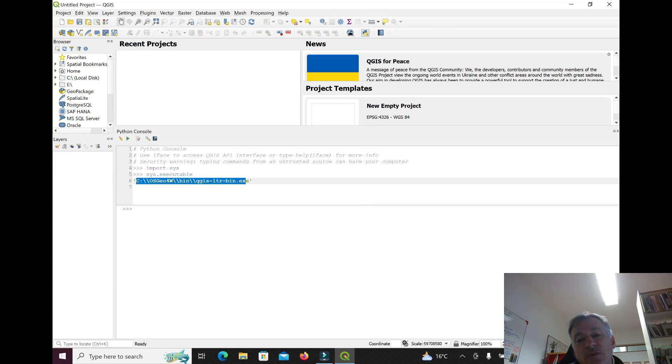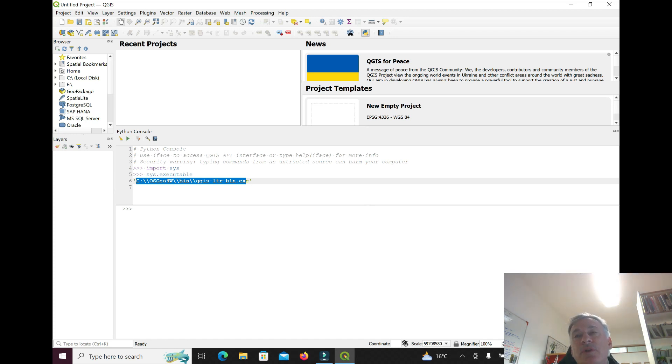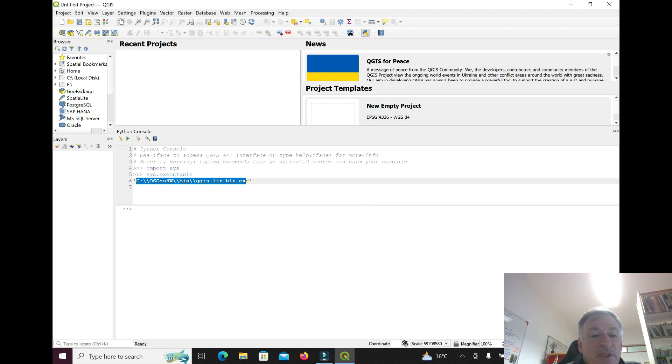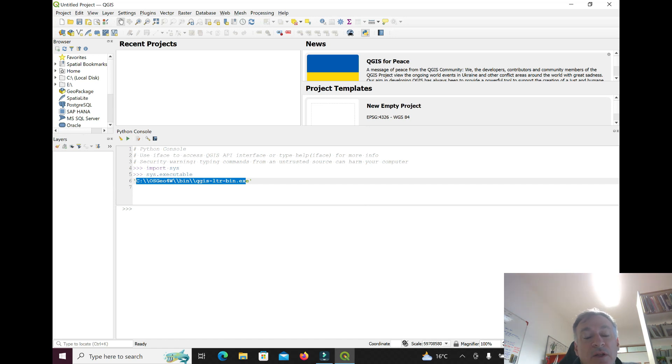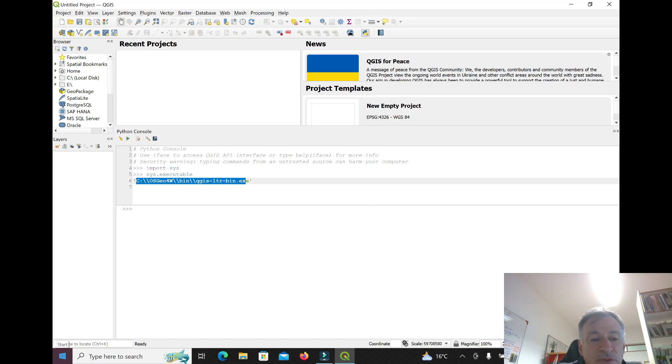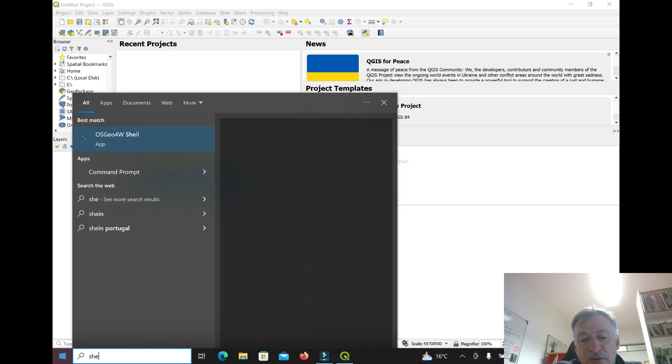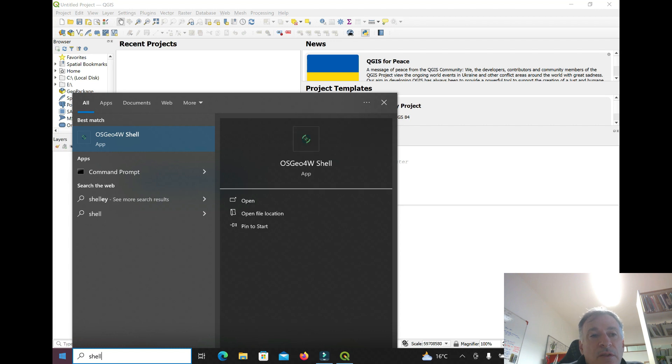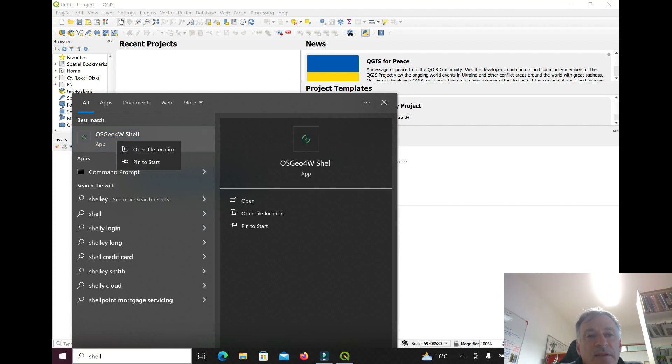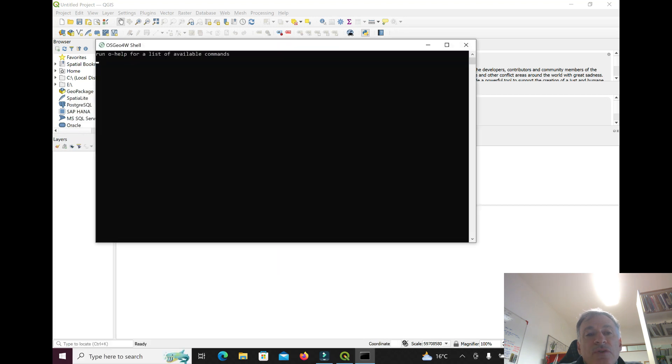The other thing that was installed is a terminal for OSGO4W, and that can be useful, for instance, to install Python packages that you might want. We can look for this terminal. I'm going to press the Windows button and then look for shell, and you see there's this shell.